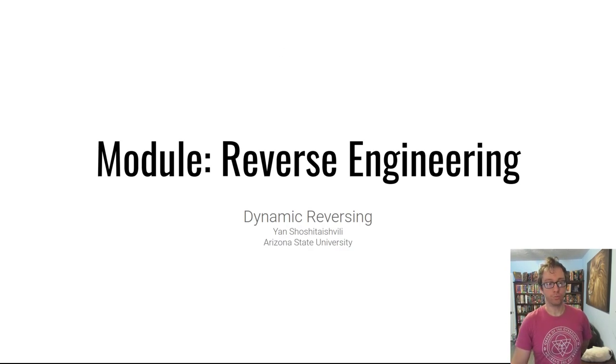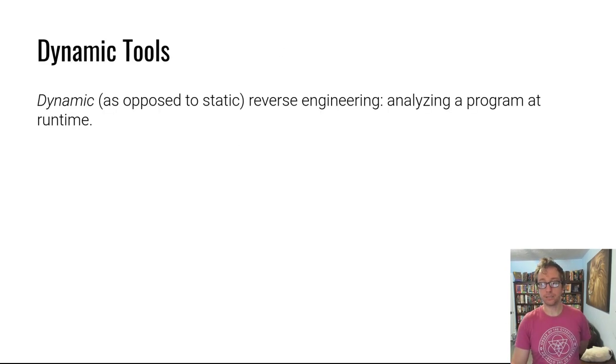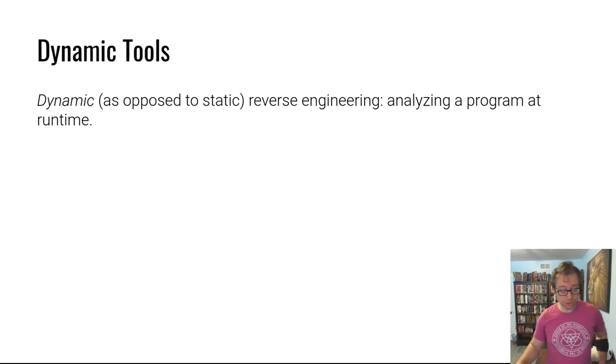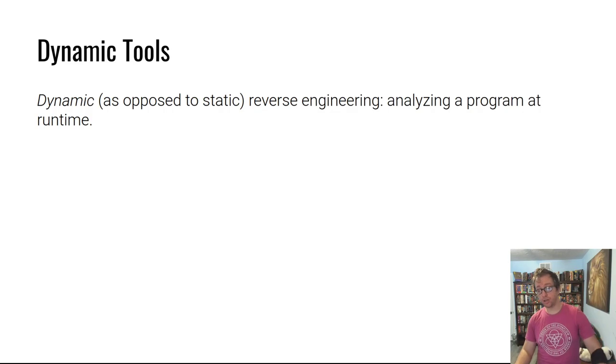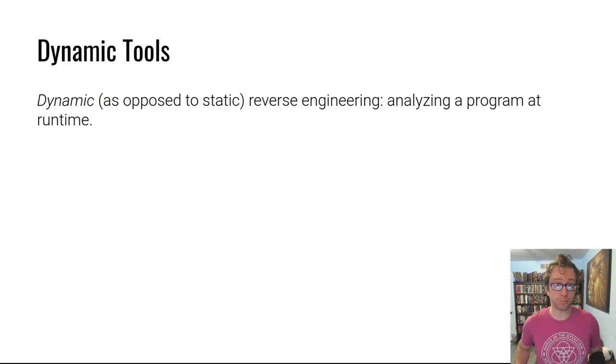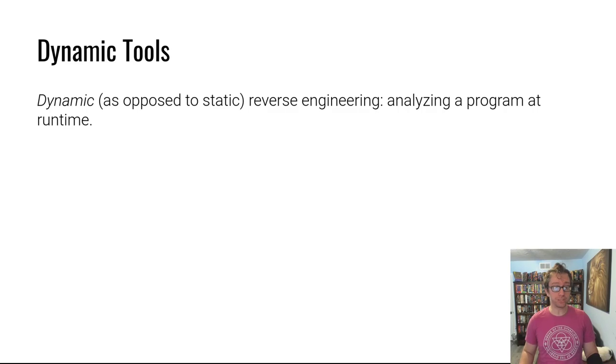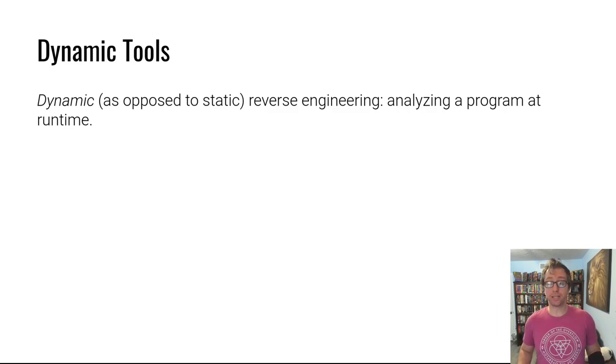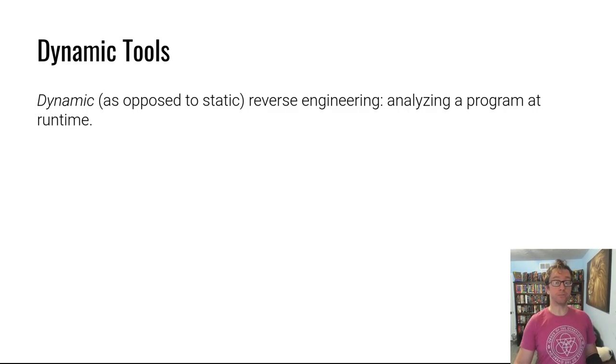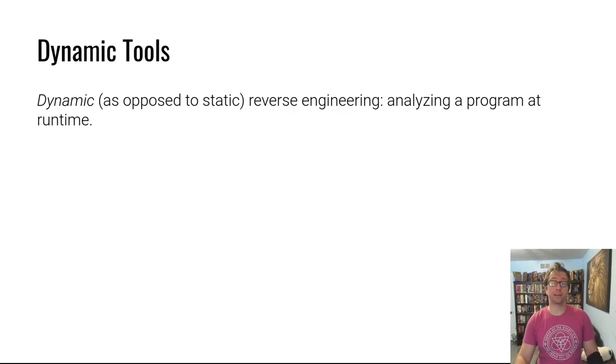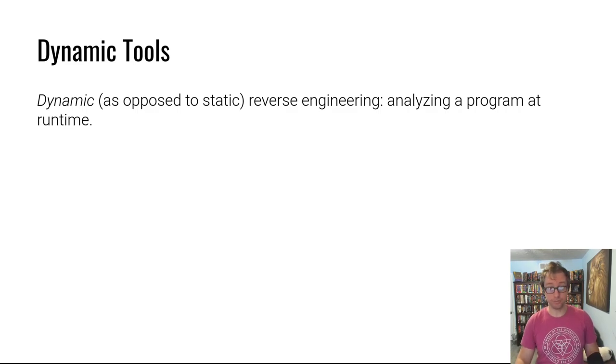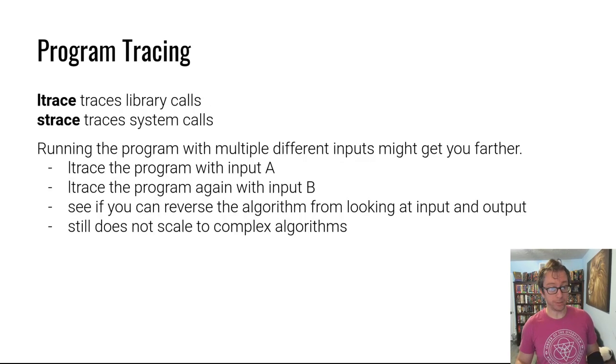What is dynamic reverse engineering? Well, dynamic reverse engineering is the process of reverse engineering a program using dynamic tools. Dynamic tools, as opposed to static tools, are tools that analyze the program at runtime. If you're interested in static tools, check out the static reversing video of this module.